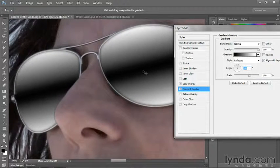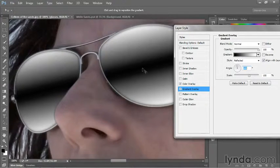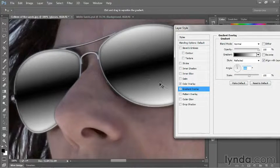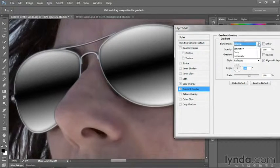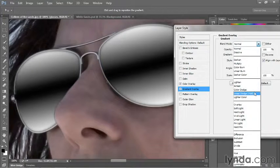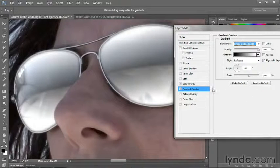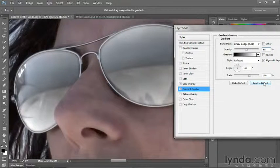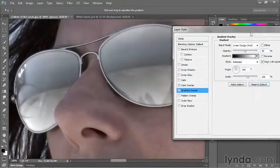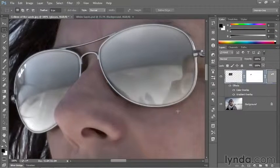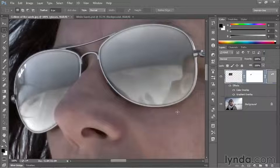Drag the gradient up so it's cutting through the center of those sunglass lenses. And then finally, change the blend mode from Normal to Linear Dodge so we have an exceedingly bright effect and take the opacity value down to 50%. Then click OK to accept that change.